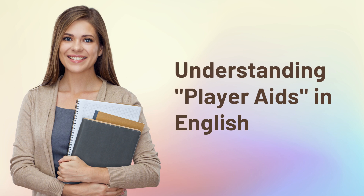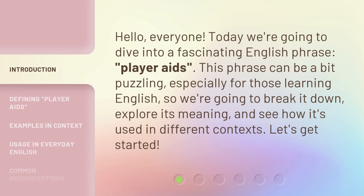Hello, everyone. Today we're going to dive into a fascinating English phrase: player aids. This phrase can be a bit puzzling, especially for those learning English, so we're going to break it down, explore its meaning, and see how it's used in different contexts. Let's get started.